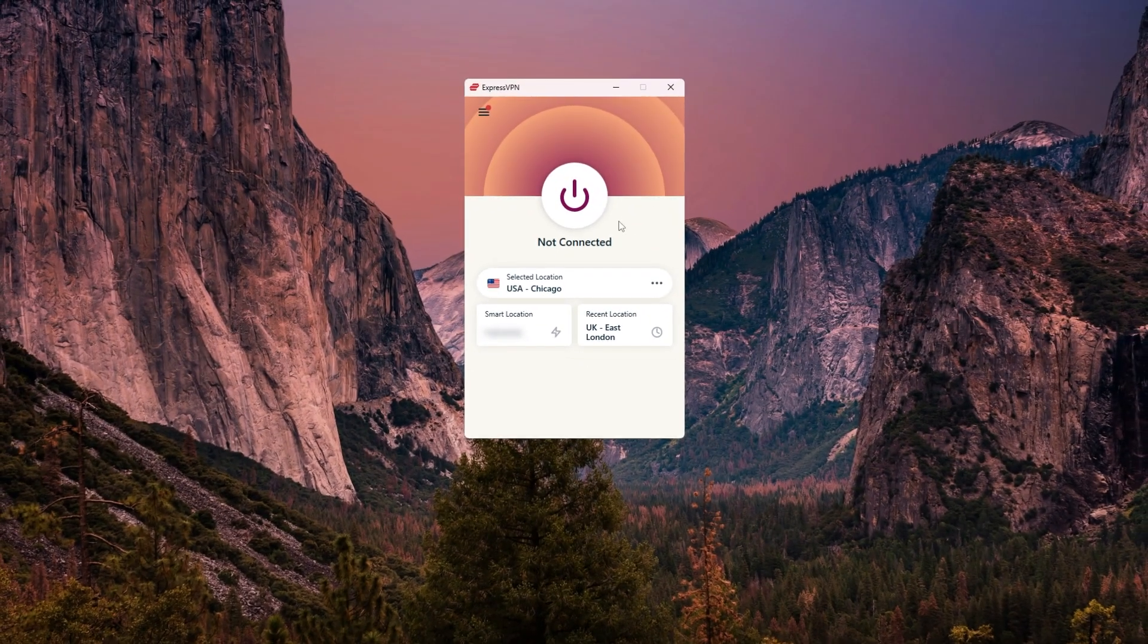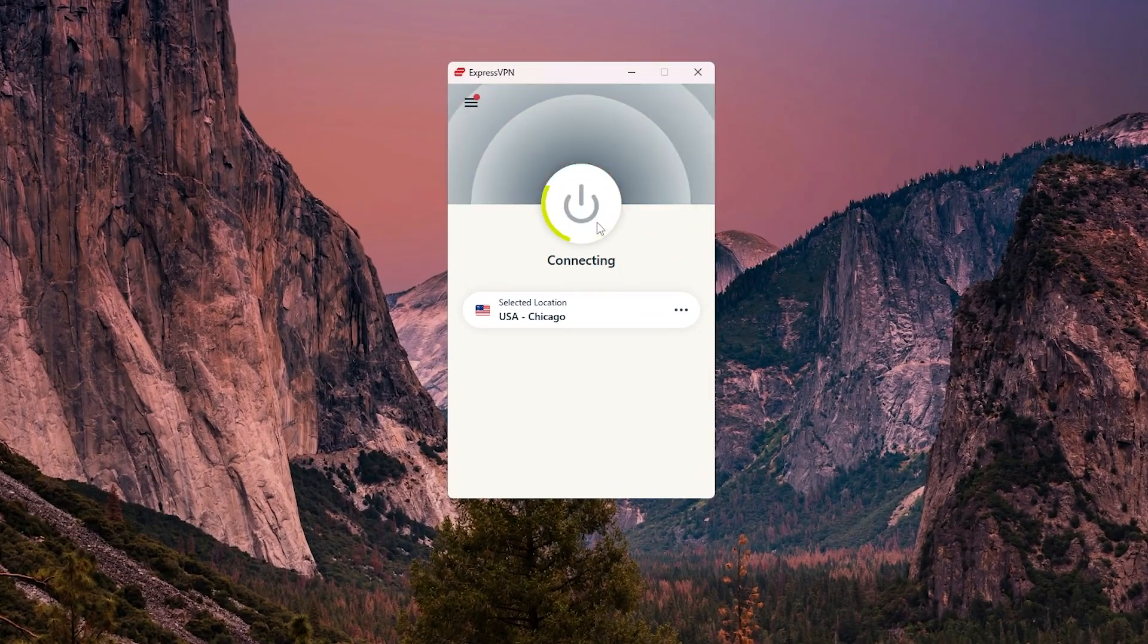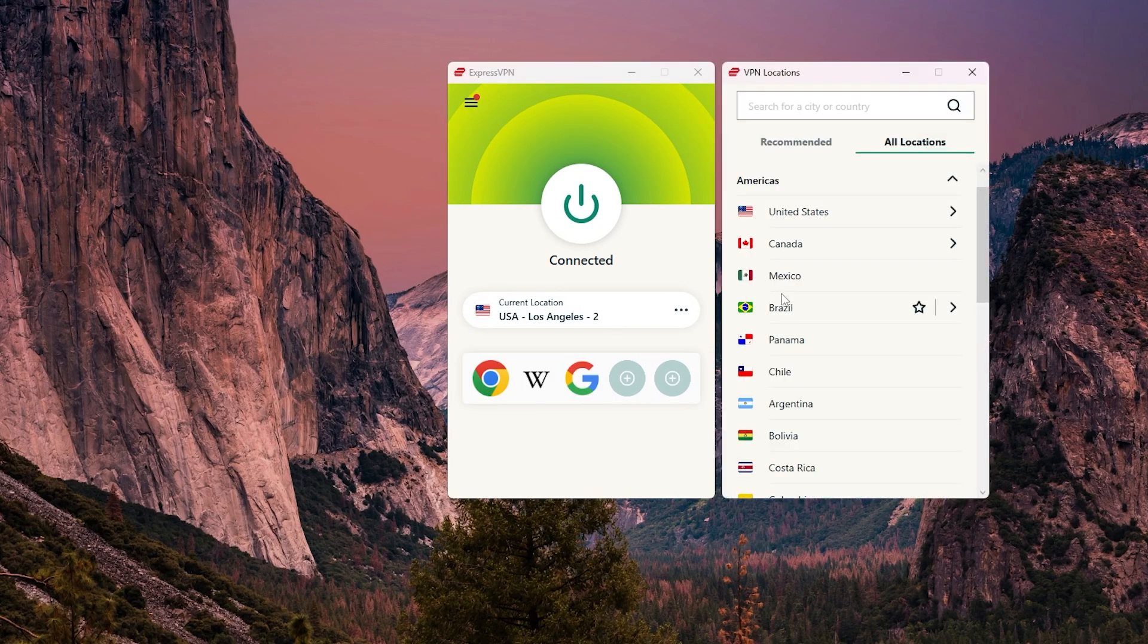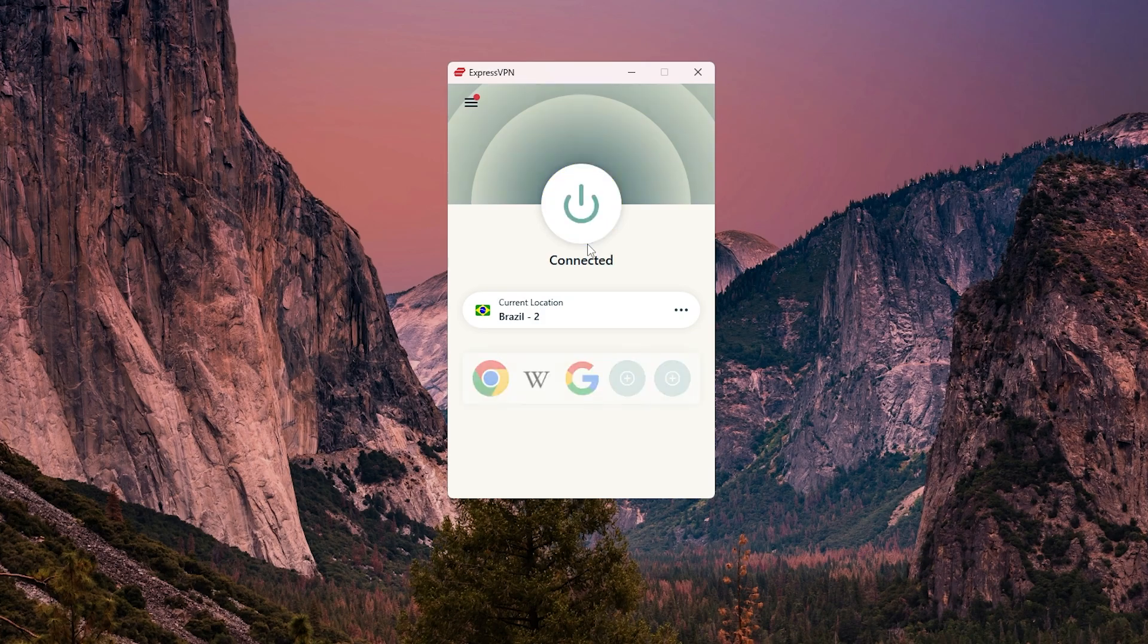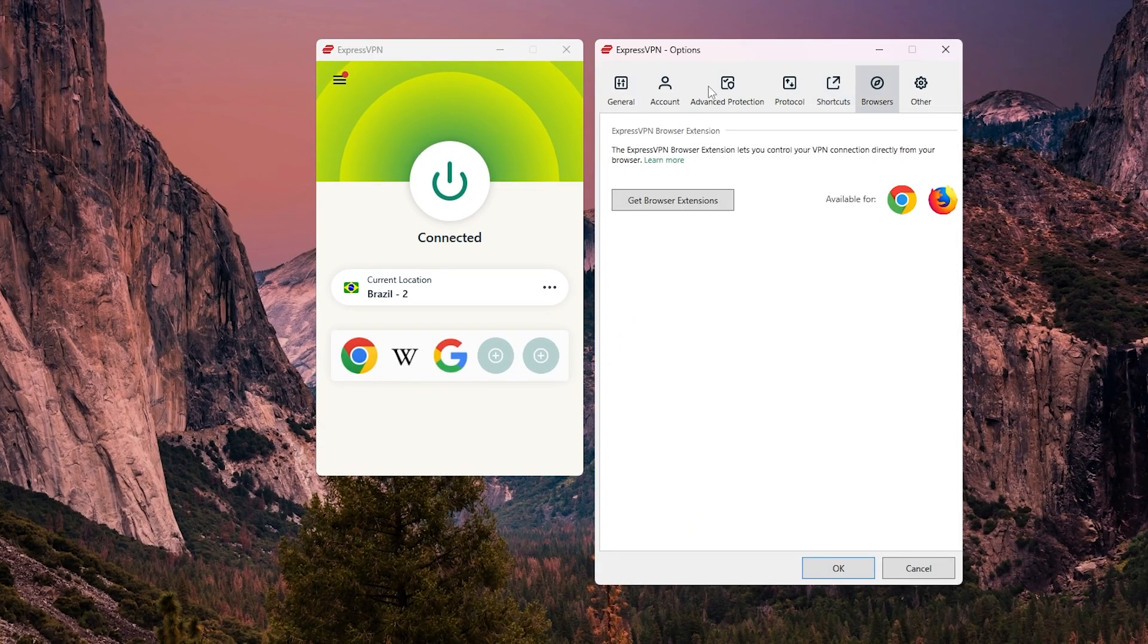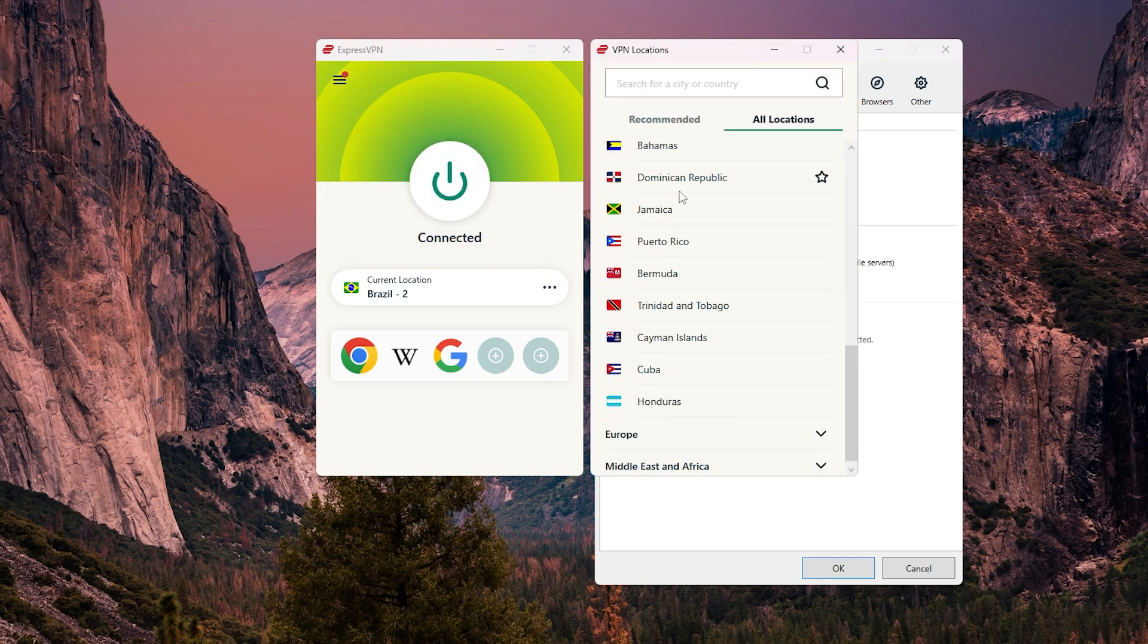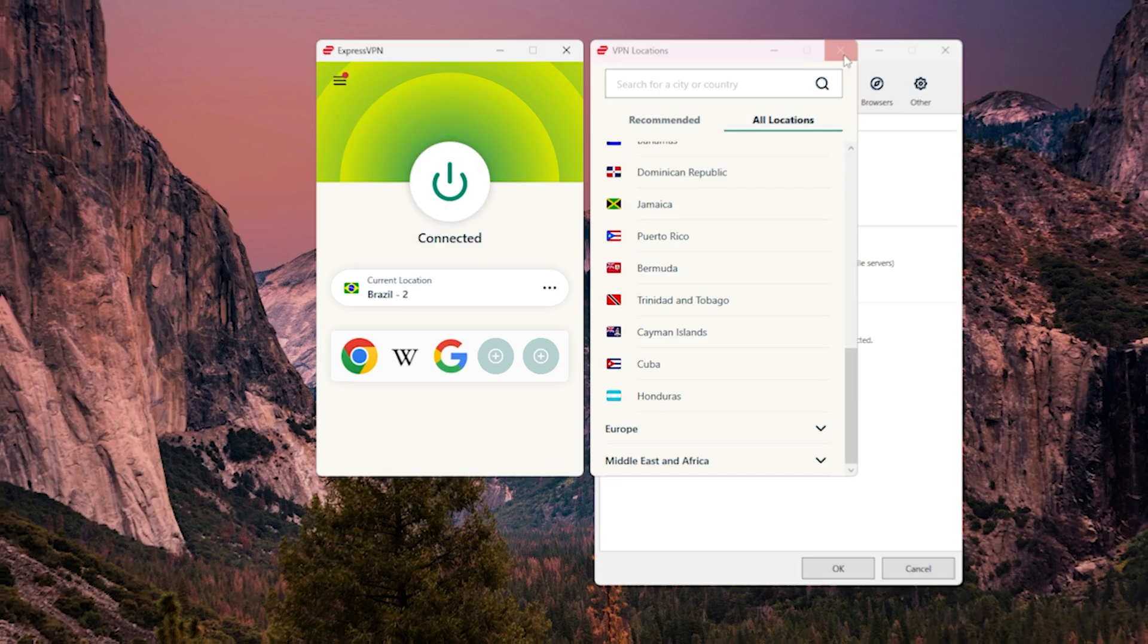Now one area where ExpressVPN really shines is just how quick and responsive the app feels. Whether you're opening the app, connecting to a server, or switching locations, it's all really fast. The app starts up quickly, connects in just a few seconds, and overall just feels lightweight and easy to use. So if speed and ease of use are a priority for you, especially if you plan on switching locations often, this is one area where ExpressVPN pulls ahead.